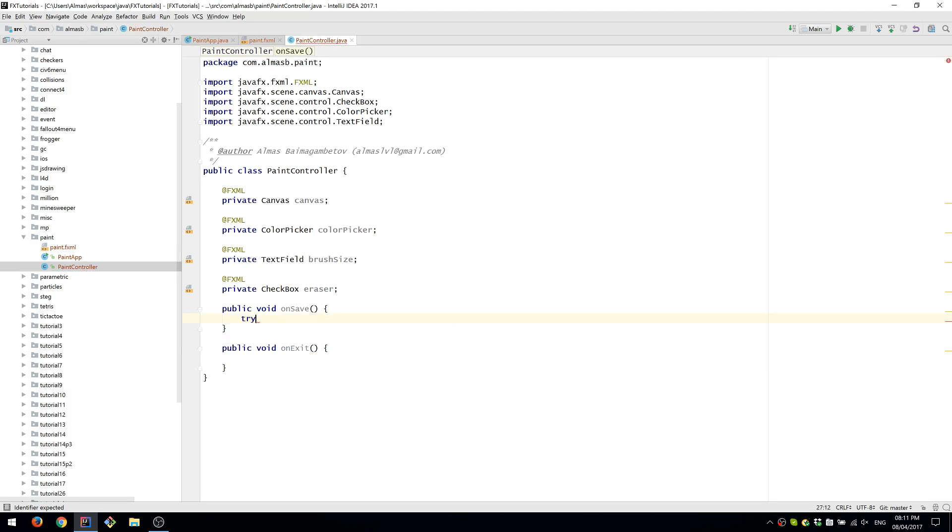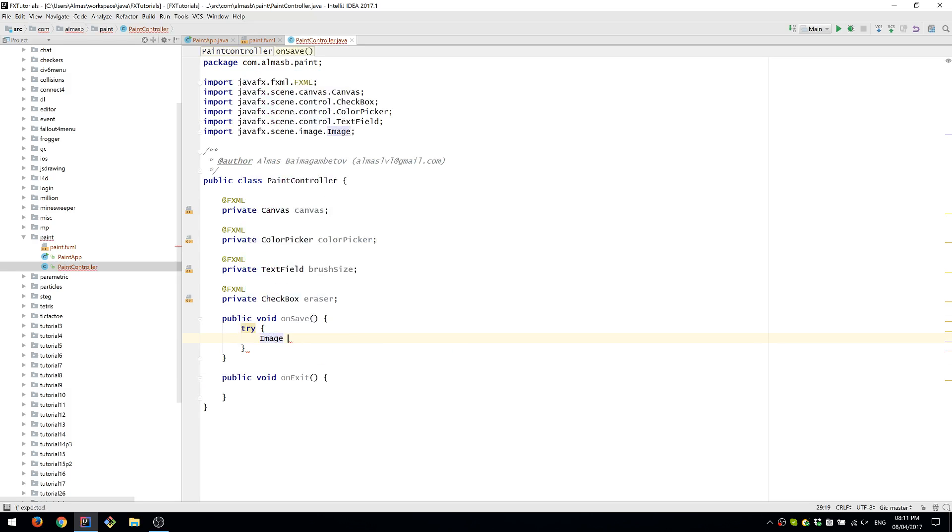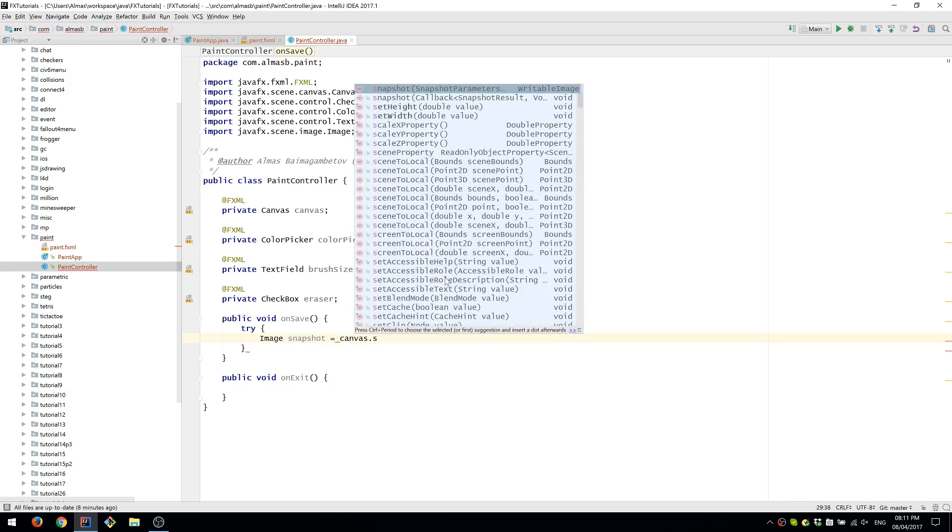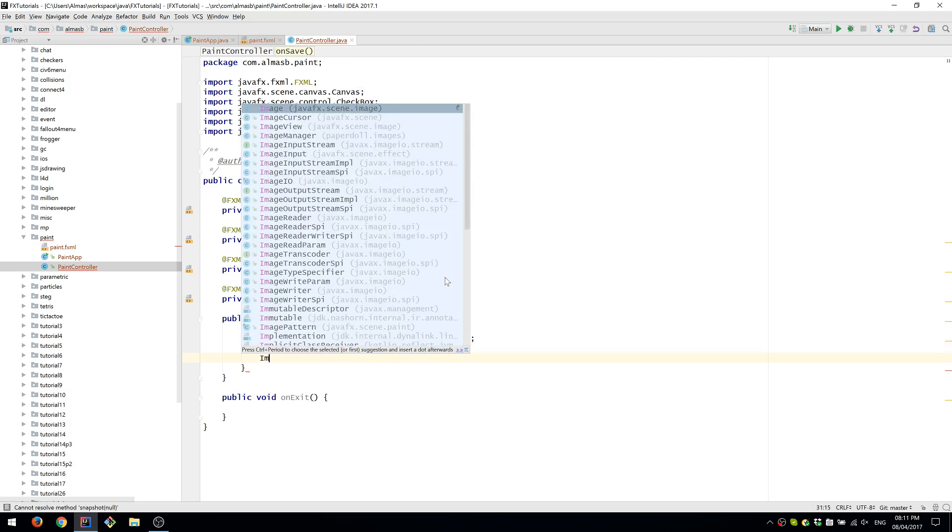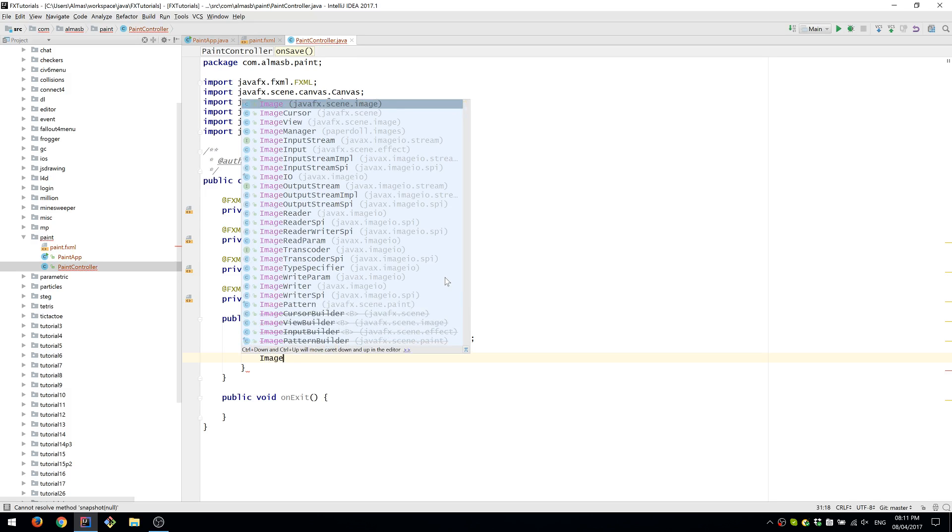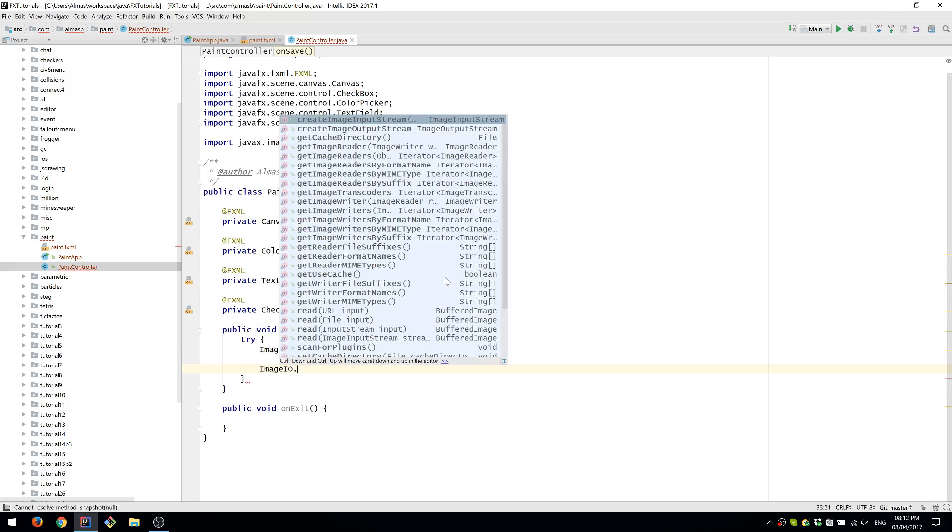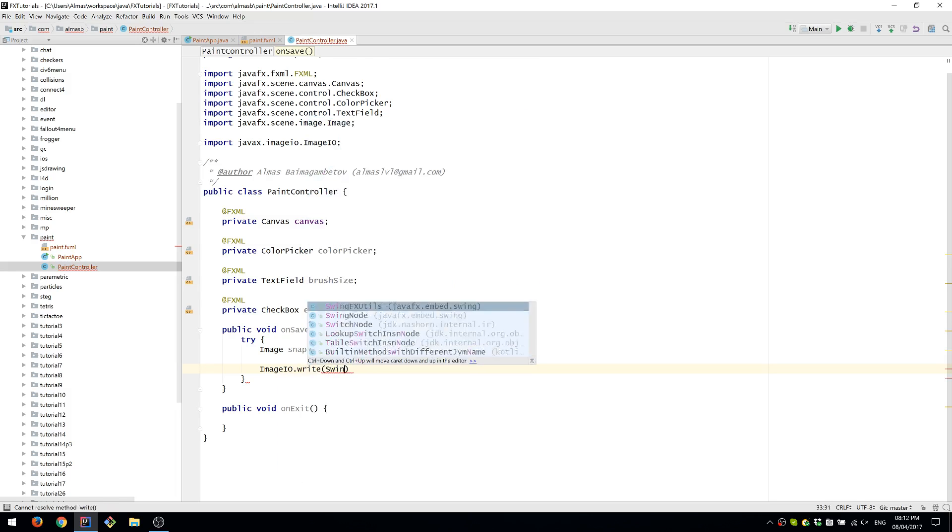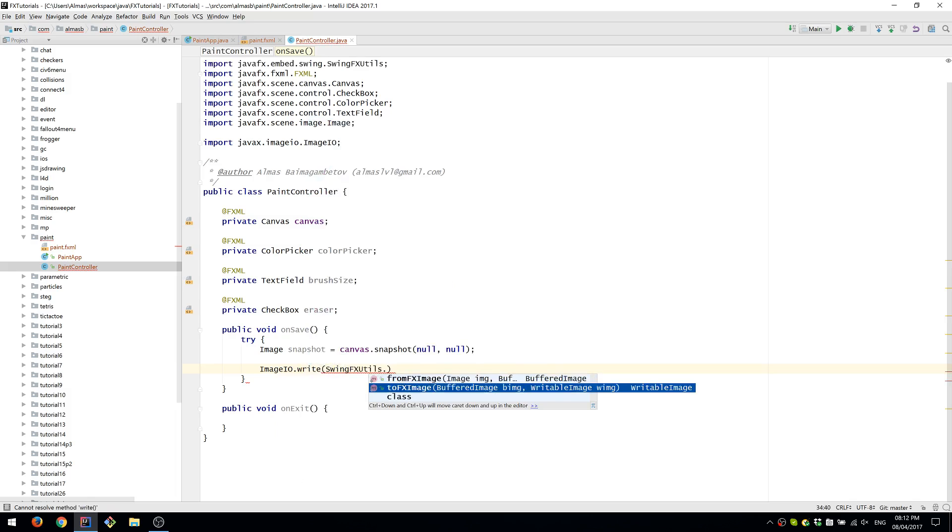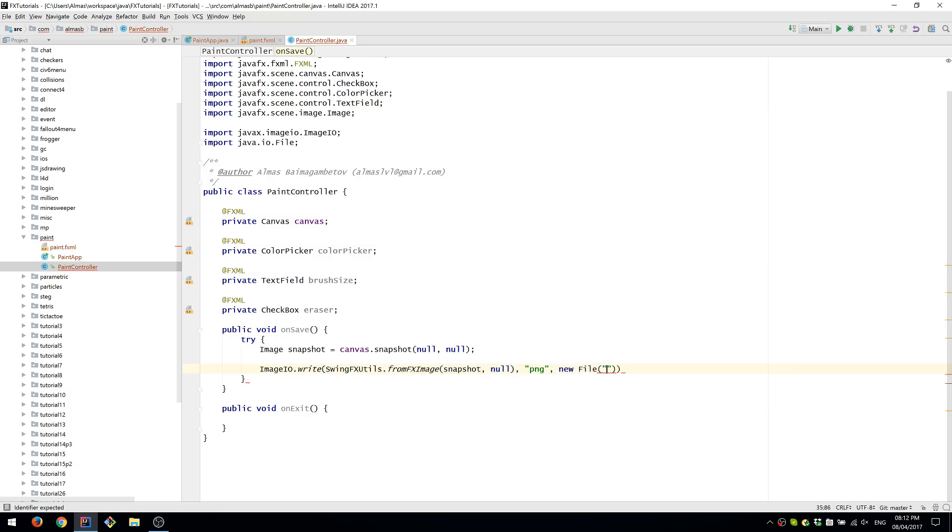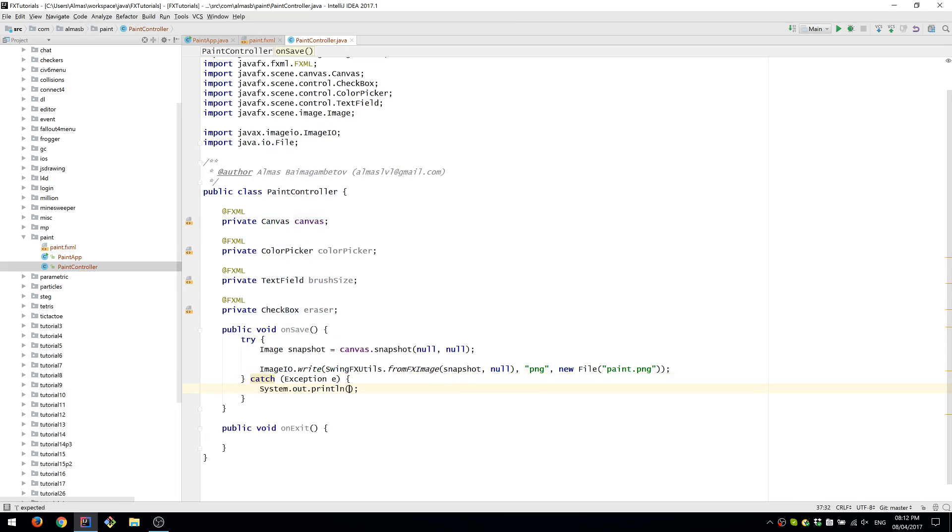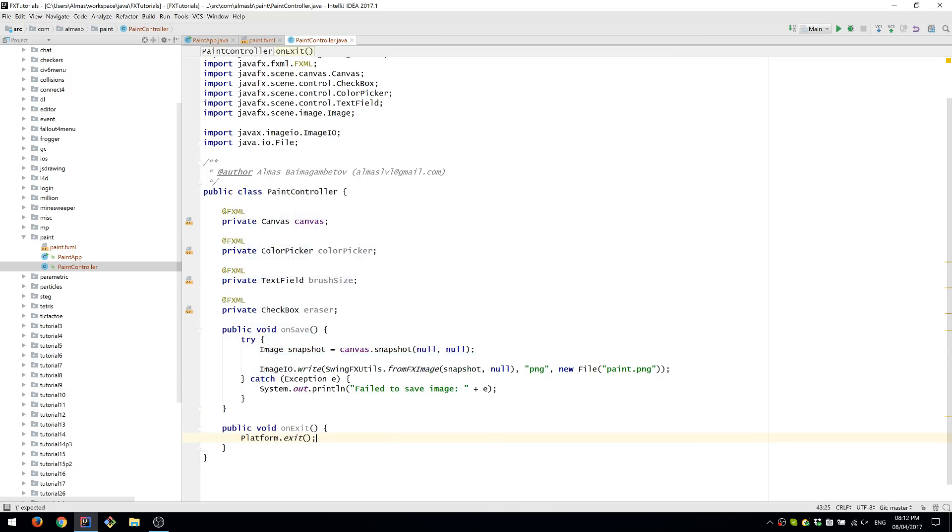On Save, we are going to take a snapshot of our canvas, then use ImageIO to write the image to a file with the PNG format. The file name is going to be paint.png. Any exceptions caught will be reported to the command line. We'll just say failed to save image.